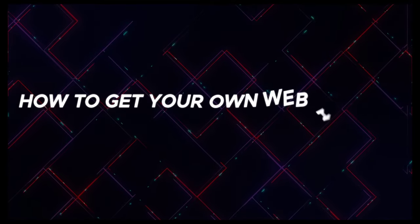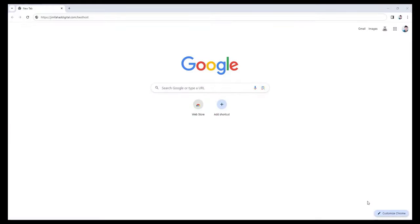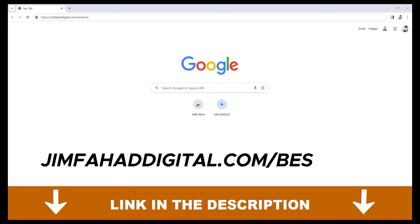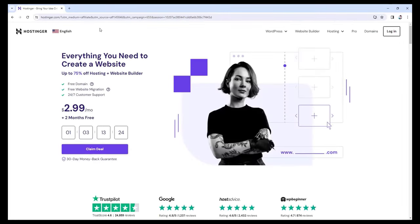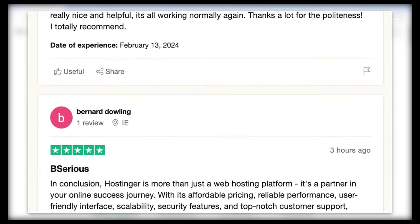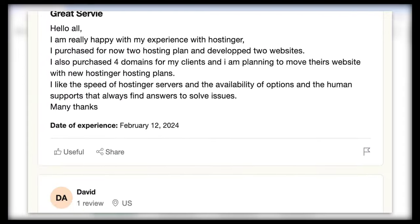How to get your own web hosting with a free domain name? First, just click on the very first link in the description below this video, or you can go to jimfahaddigital.com/besthost. So why Hostinger? In my opinion, Hostinger is the most affordable and also the fastest web hosting provider available. Just have a look at all their Trustpilot reviews — people are super happy with their hosting speed, affordable pricing, and customer support.